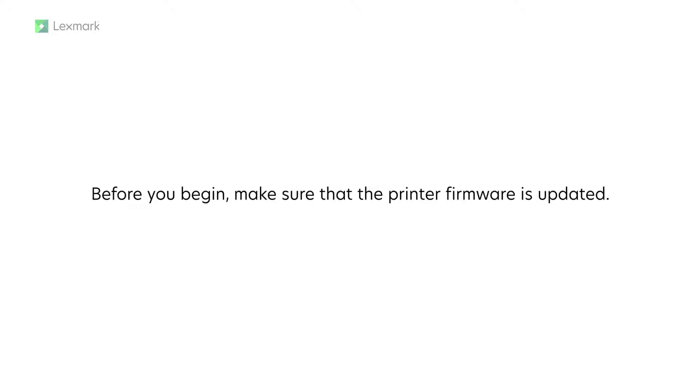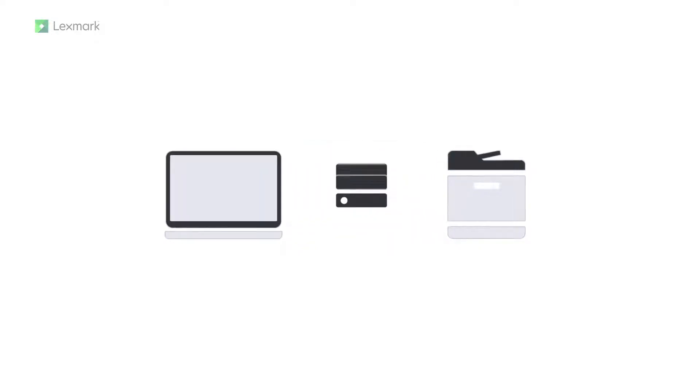Before you begin, make sure the printer firmware is updated. To update the firmware, ensure your printer and computer are connected to the same network.